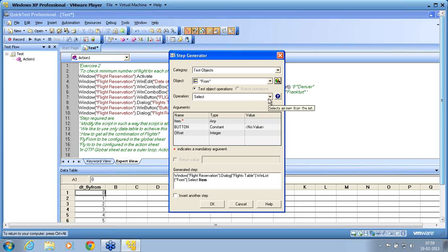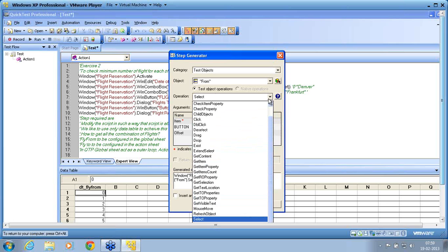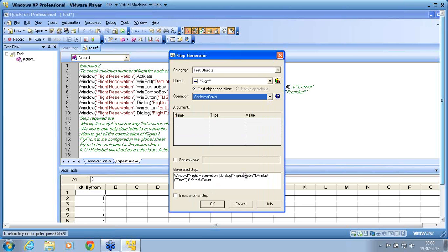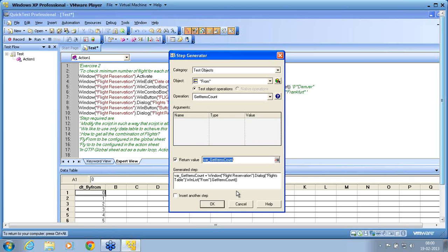What operation do I want to perform on that object? I need GetItemsCount — that is the get method I want to use, the one that holds that value. I need 'get items count'. What is the return value? I want to return it into a variable — I'll call it 'item_count'. I am returning the value and storing it in a variable. GetItemsCount is the method on that object, the WinList.